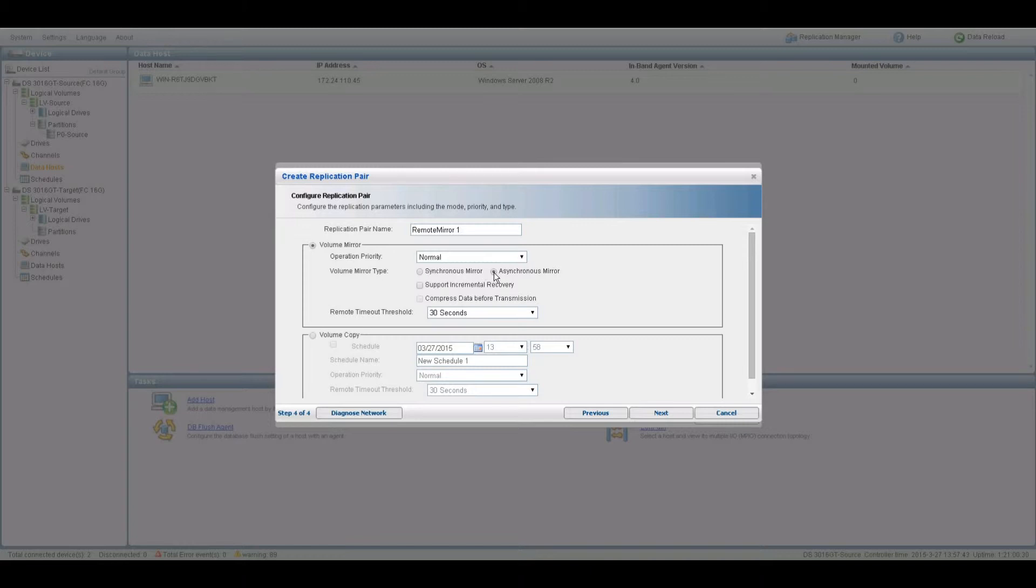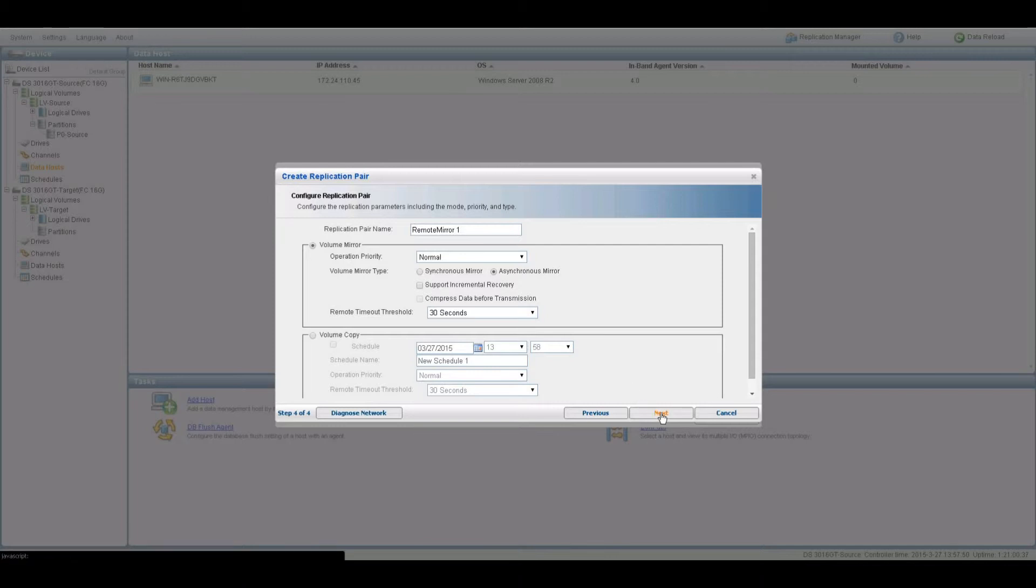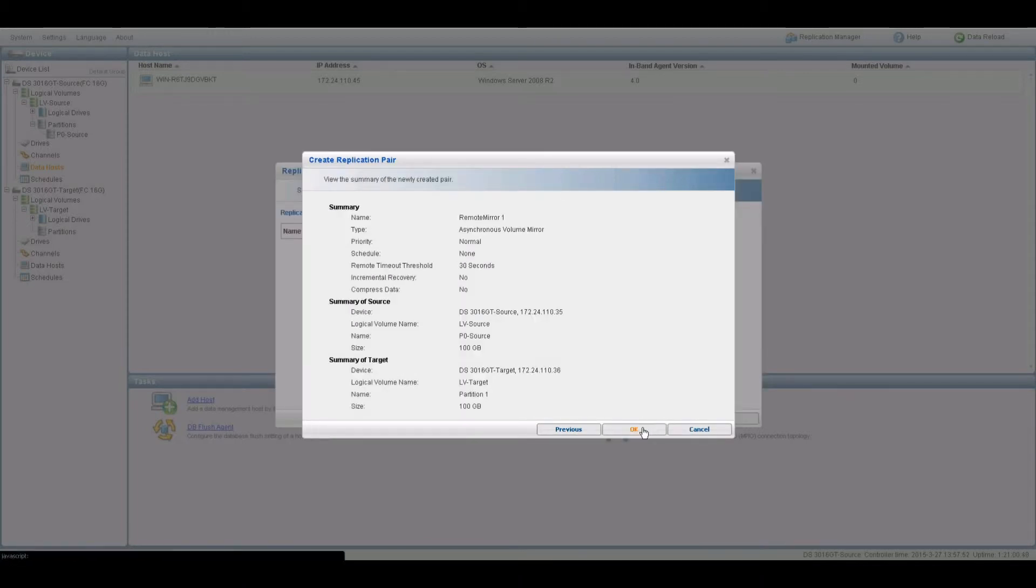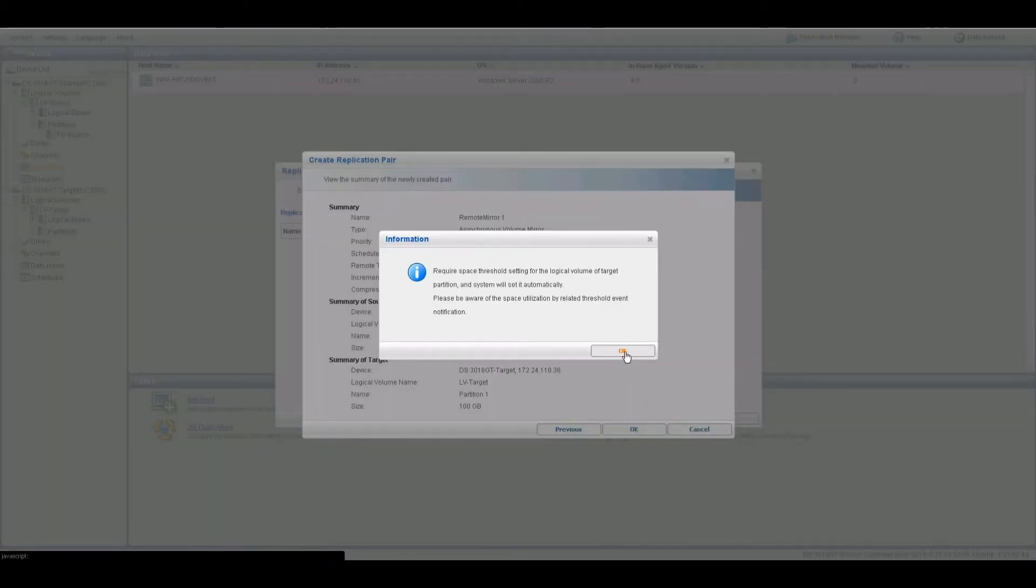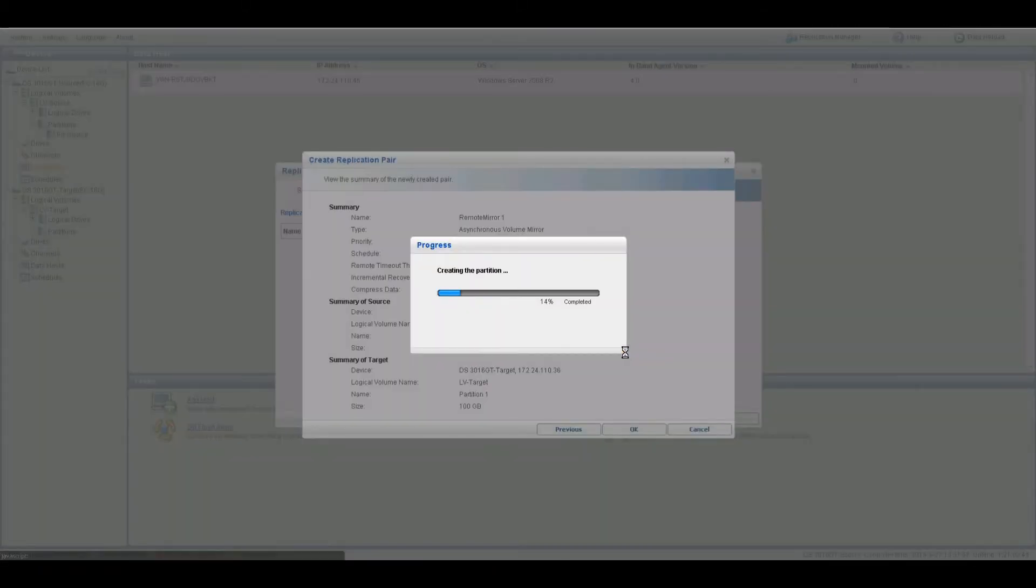Select Asynchronous Mirror. Click Next when done. A summary of the created replication pair will appear. Click Previous to modify settings or OK to proceed with replication pair creation.